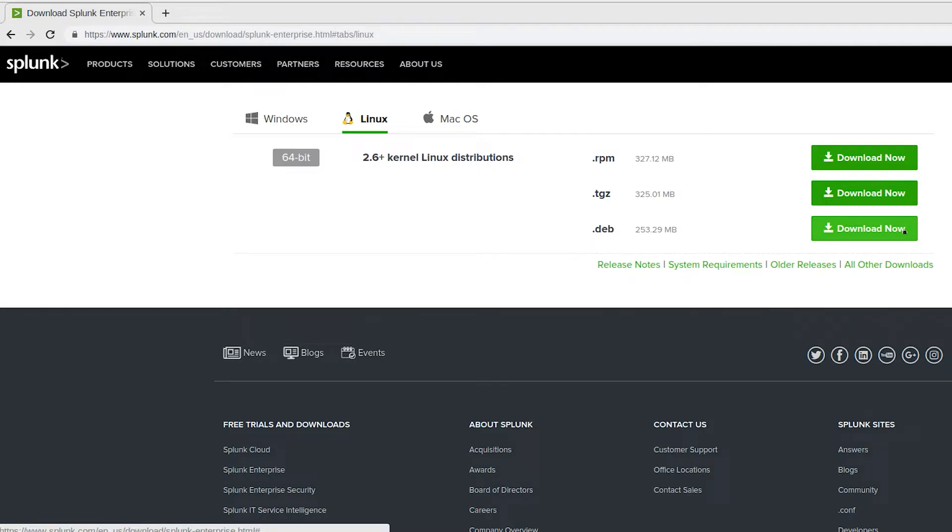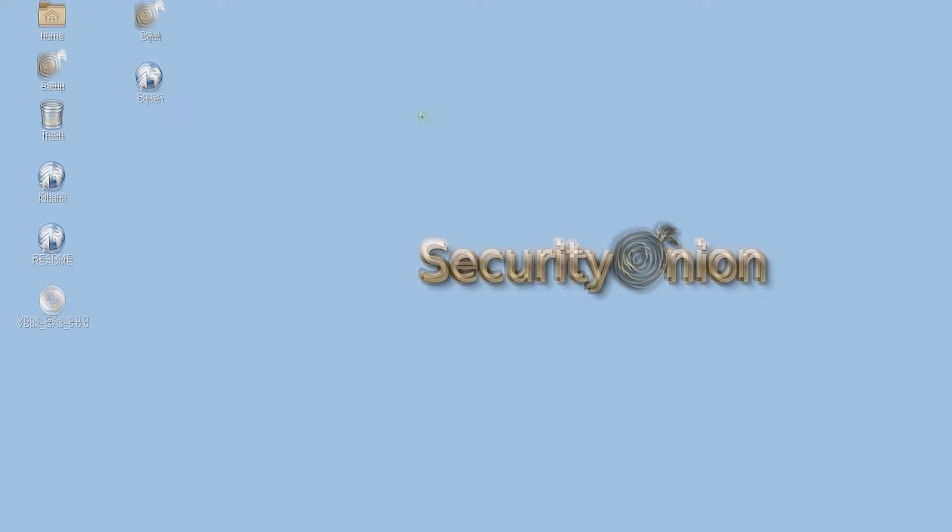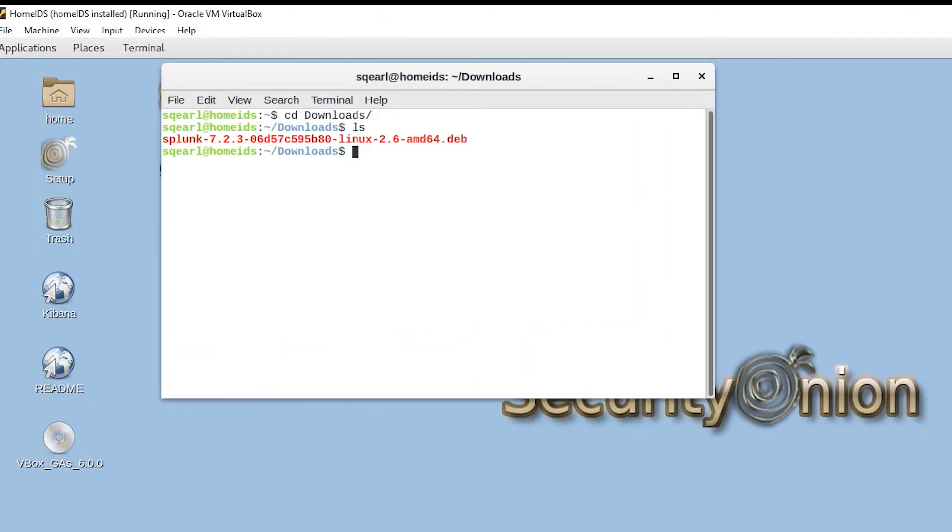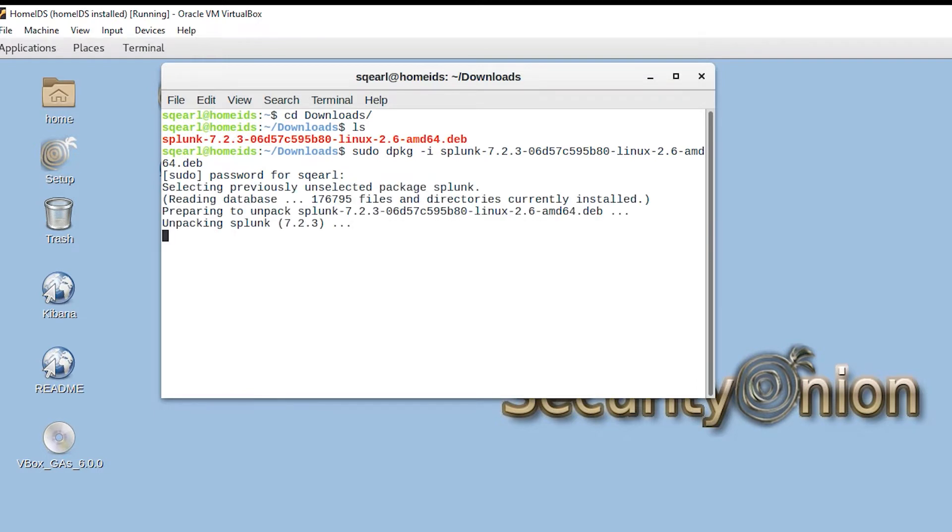I've already downloaded that, and once that's done, we'll open a terminal, cd to our downloads directory, and we can ls to see the file. We'll issue sudo dpkg -i and the Splunk file. Put our password information in there, and it's going to unpackage Splunk and install it in the proper directories.